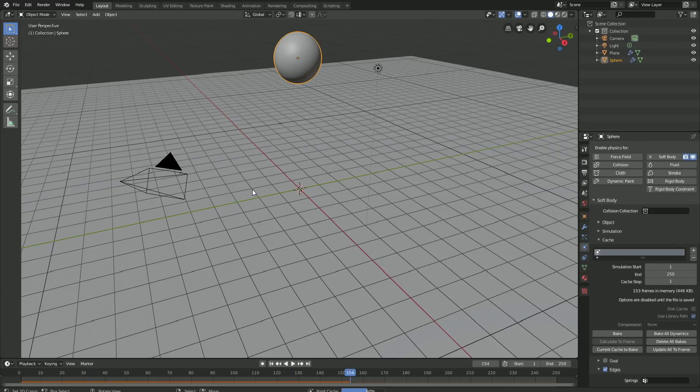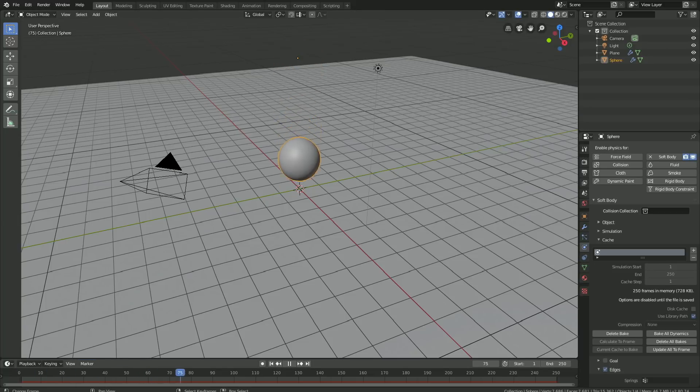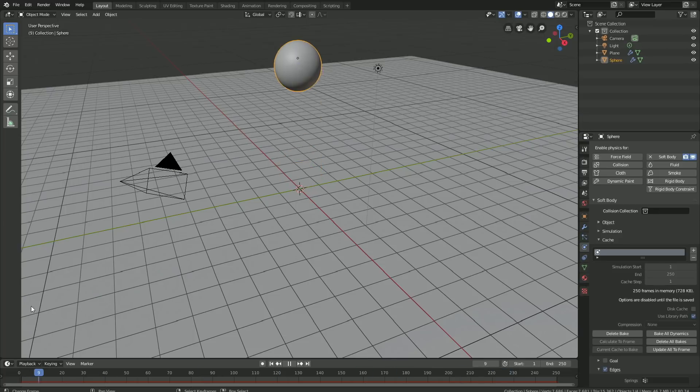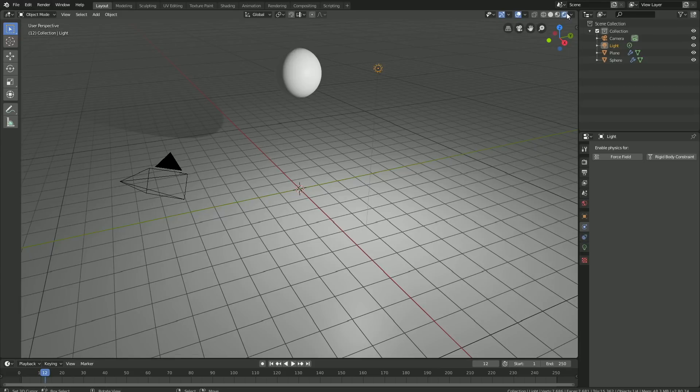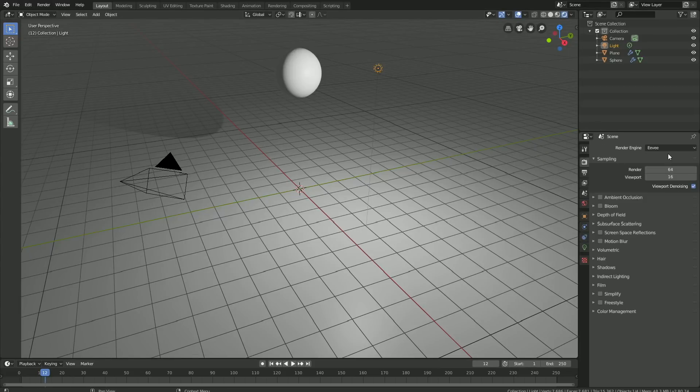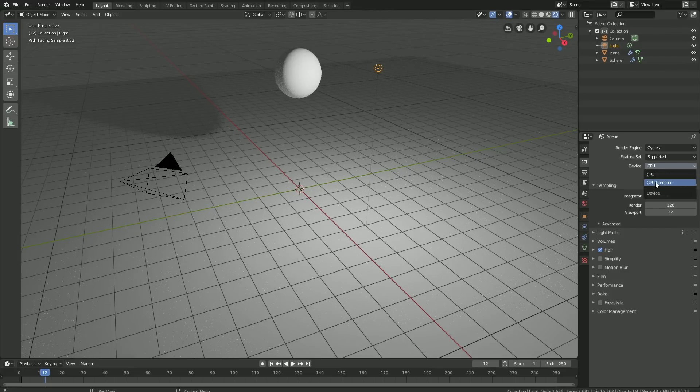As you can see, we have the simulation and now it's time to set up the lighting and render settings. Let's start off by selecting the light source and go into Rendered view. Then let's switch to Cycles for a better looking render. If you have a GPU, make sure to use it. If not, just keep using the CPU.